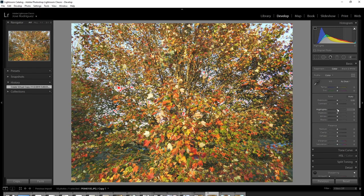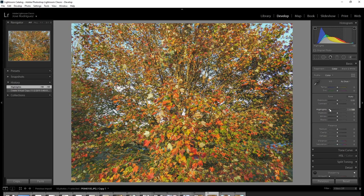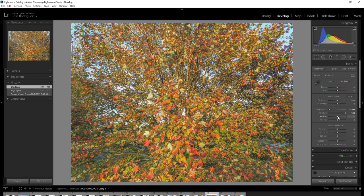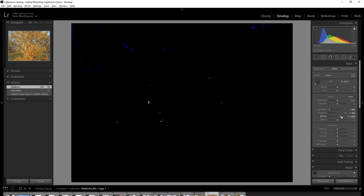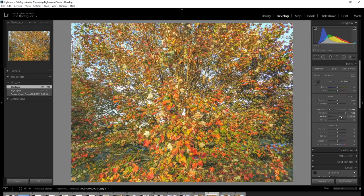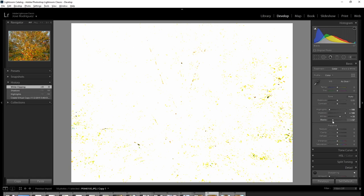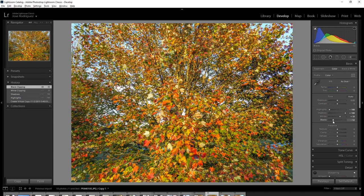We're going to bring our highlights all the way to the left, shadows all the way to the right. We're going to click on the Alt key and adjust the white point by sliding it until you begin to see a hint of detail. Same thing with the black until you begin to see a hint of detail. And you can see the huge difference that makes.